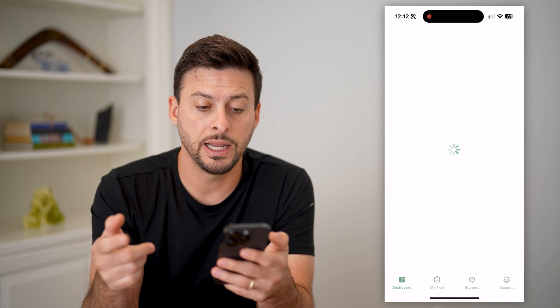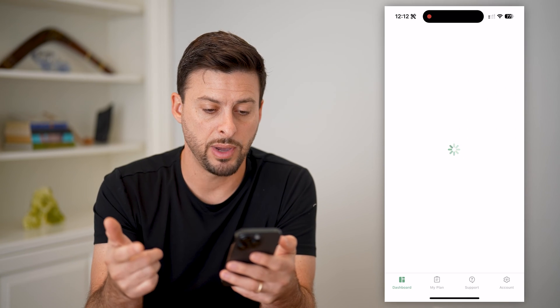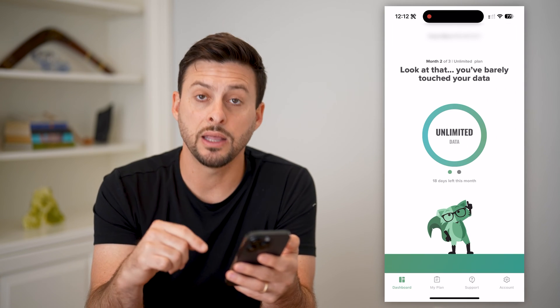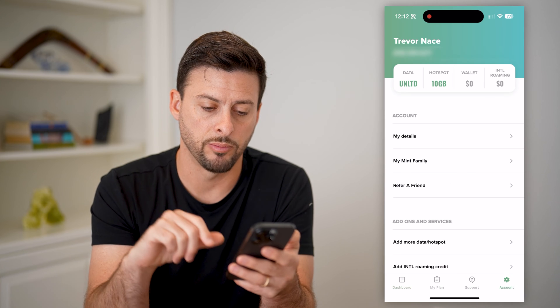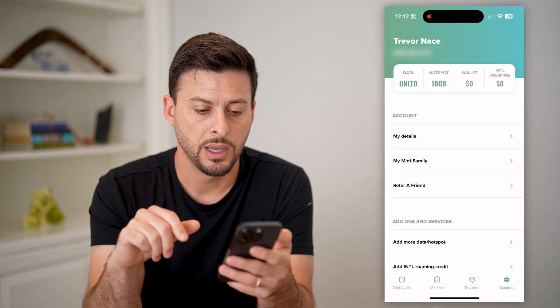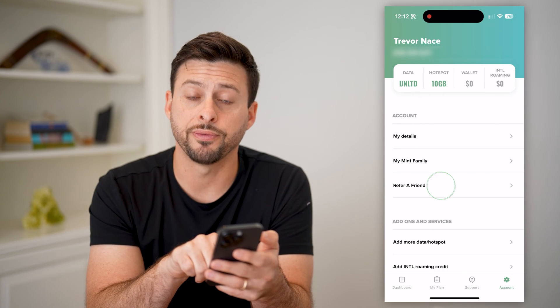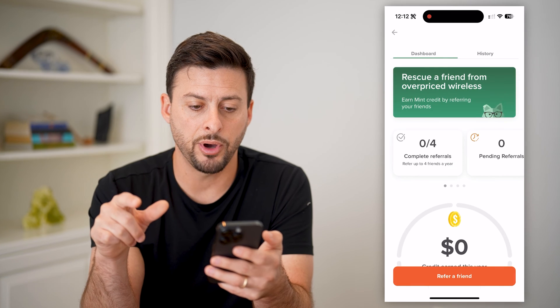We're going to sign in using your phone number and password. After you've done that, tap on Account at the very bottom right. Now you can see midway down there is Refer a Friend — tap on it.